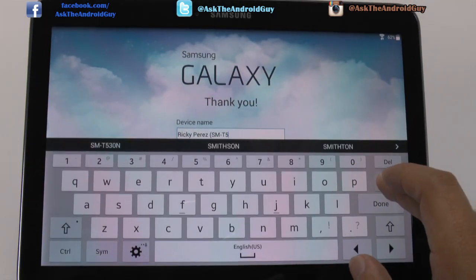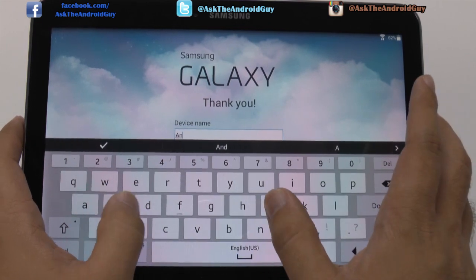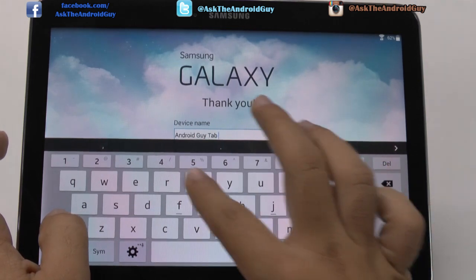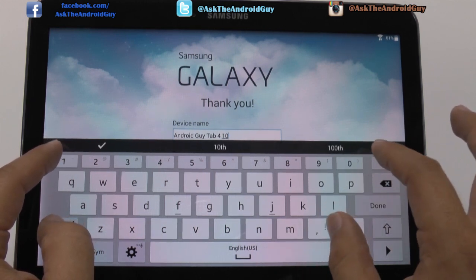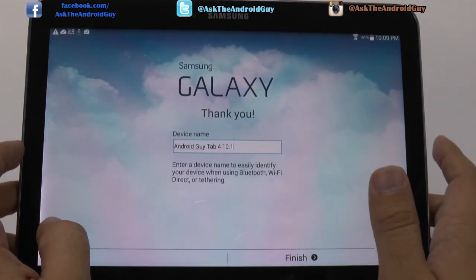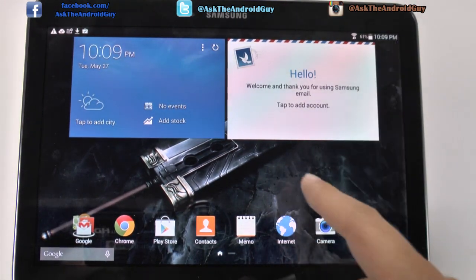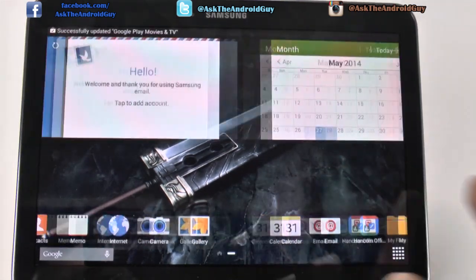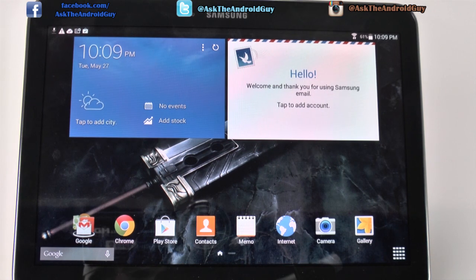And then you can name your device — we will name this one 'Android Guy Tab 4 10.1'. And there you will have it. As you can see, it restored my background because I had a previous tablet that had that background. And that is how you set up the Galaxy Tab 4 10.1. Make sure to check out other videos on how to speed up the device and how to improve your keyboard. If you have any other questions about this device, feel free to ask. This has been RICKY, the Android guy.